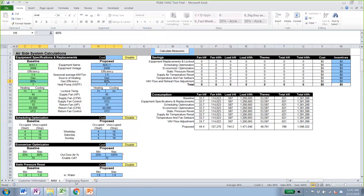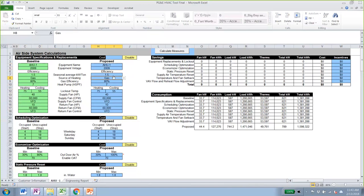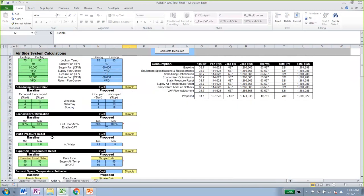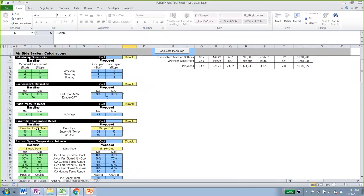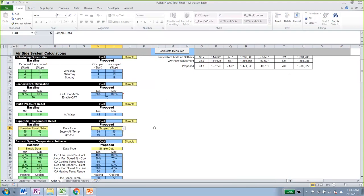When we click on the air side system calculator, we get our unit tab with the air side calculations and another tab with the engineering report. There are three types of cells: green cells define the baseline operating conditions and baseline equipment; blue cells define the proposed equipment, operating conditions, cost, and incentives; and yellow cells are used to enable or disable measures and to choose what kind of inputs to use — for example, simple data or baseline trend data.